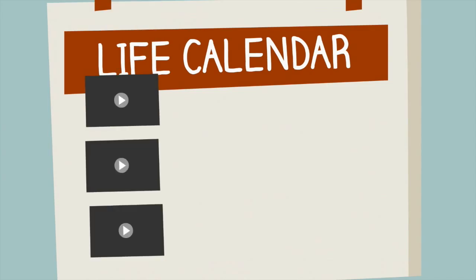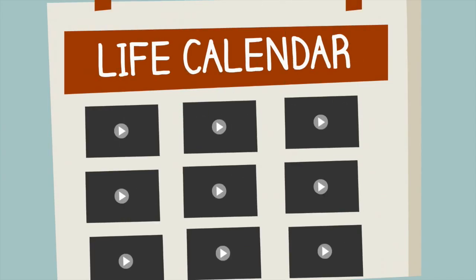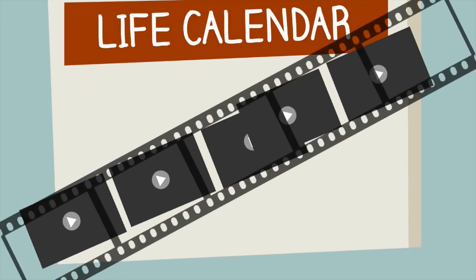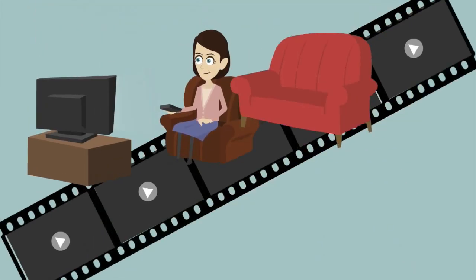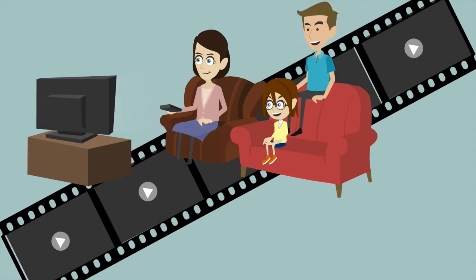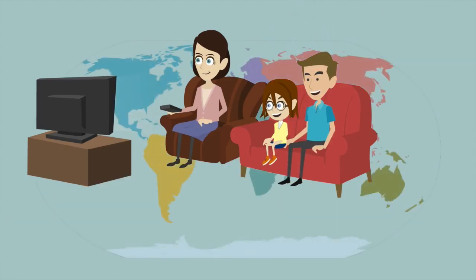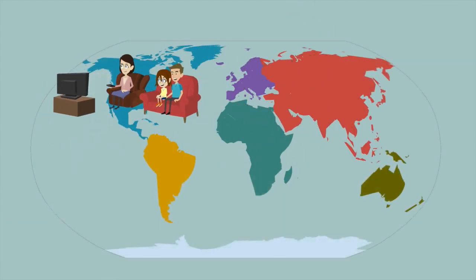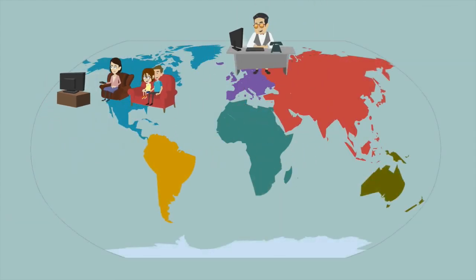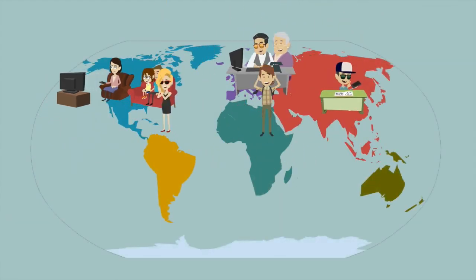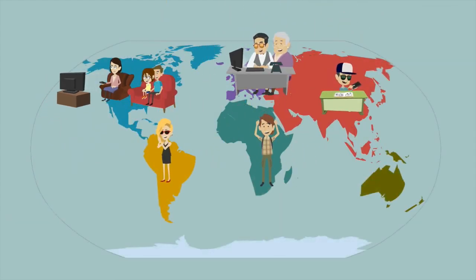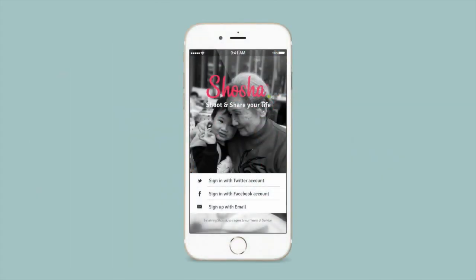All of your Shoshes will be kept in your life calendar, and you can review your memories or even compile them into a life movie. So now, no matter where they are or what they're doing, you can feel connected with the ones you care about with just five seconds a day. See you next time.